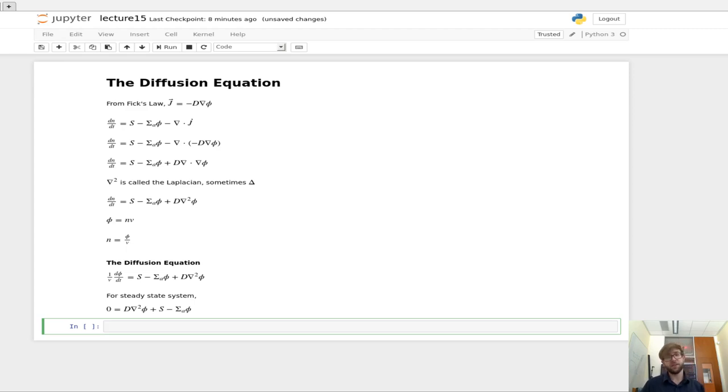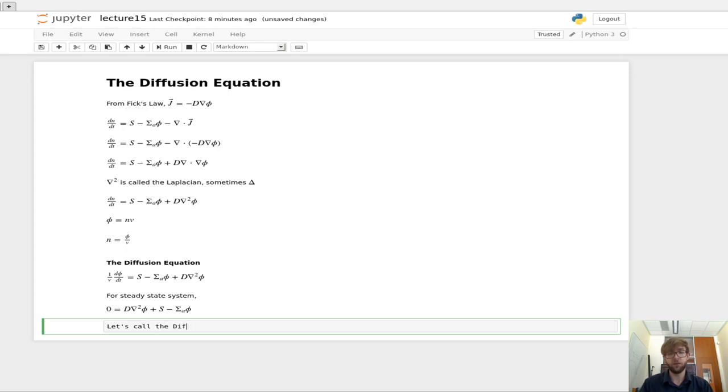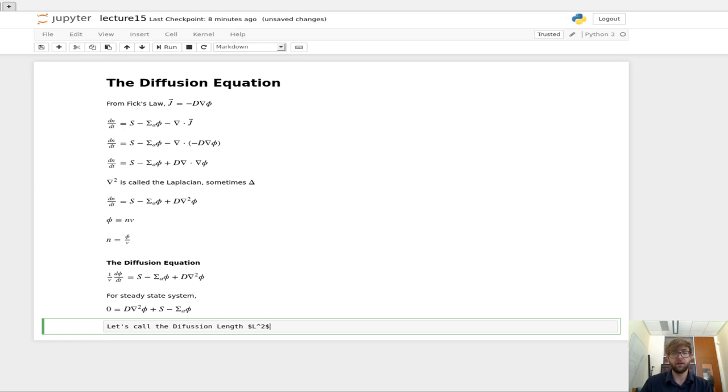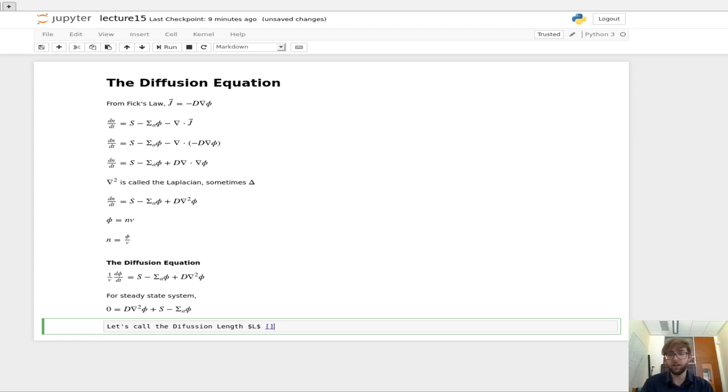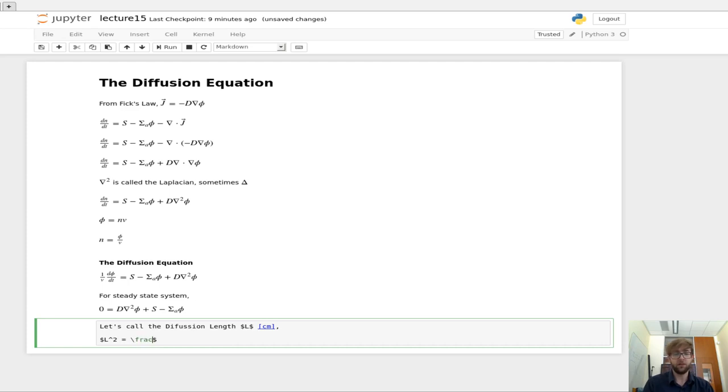Now this expression for this particular steady state system sometimes gets rewritten in the following way. So it's good to know about that as well. So let's call the diffusion length L squared. Or let's call the diffusion length L in terms of, and that's going to have units of centimeters.